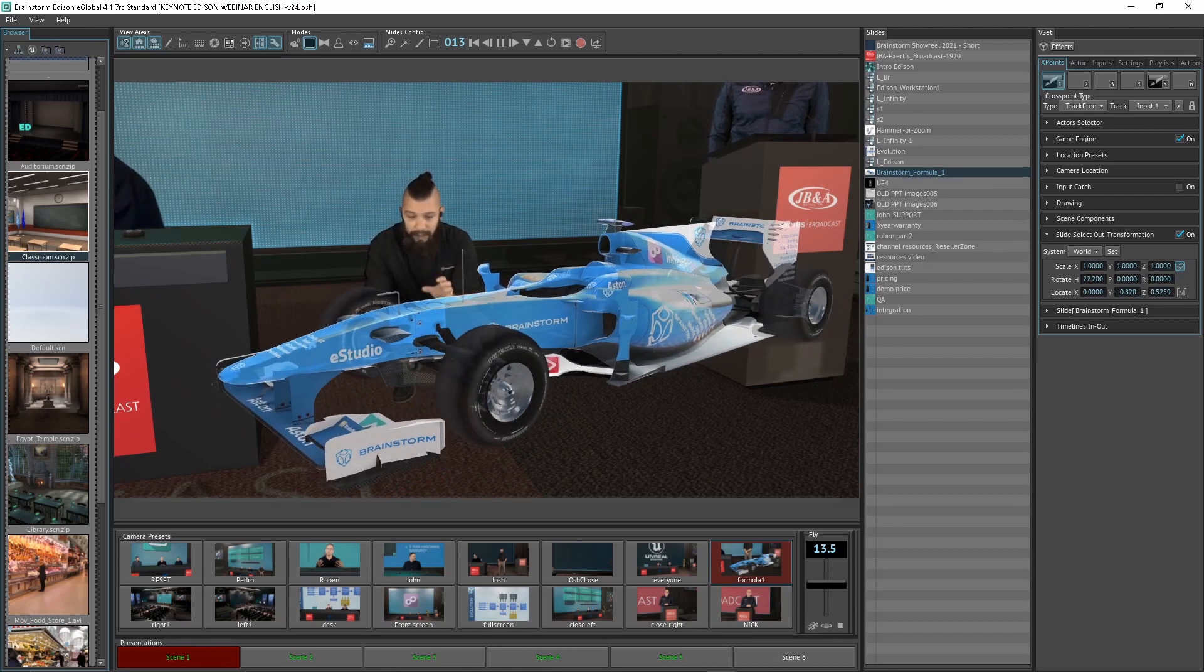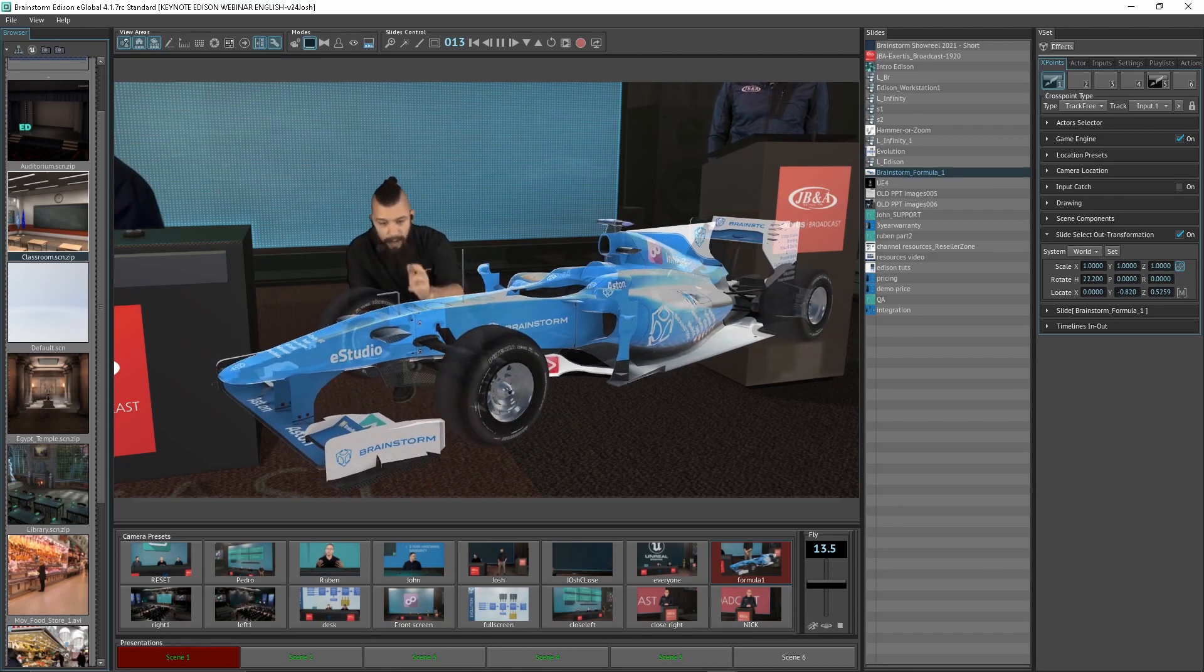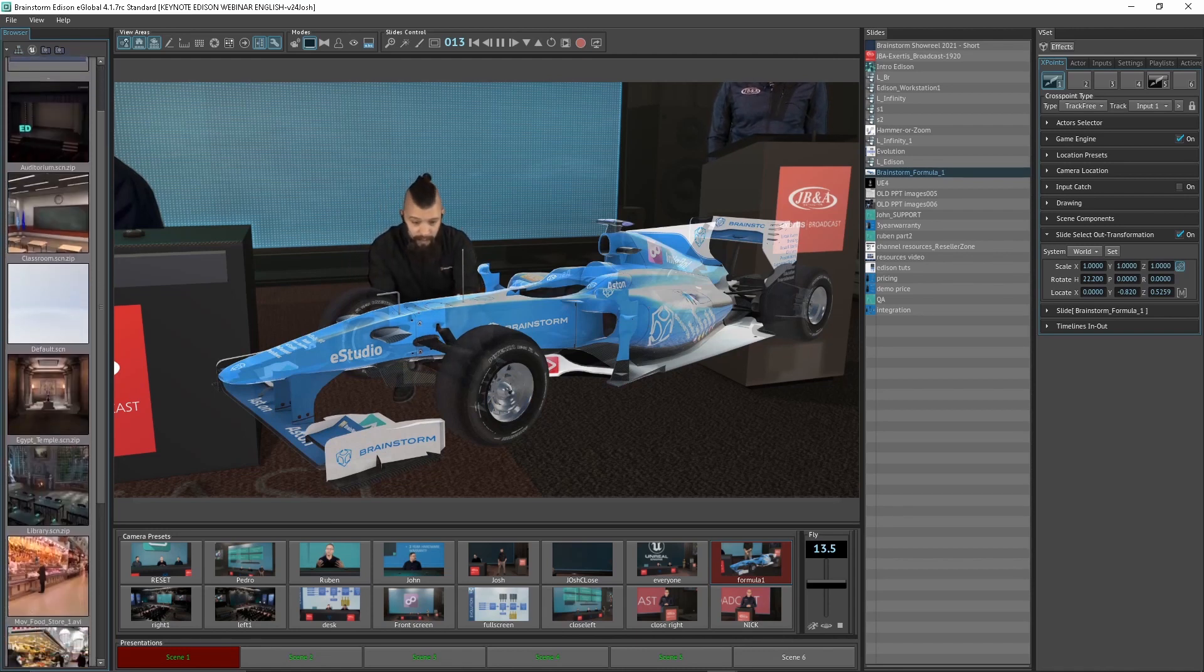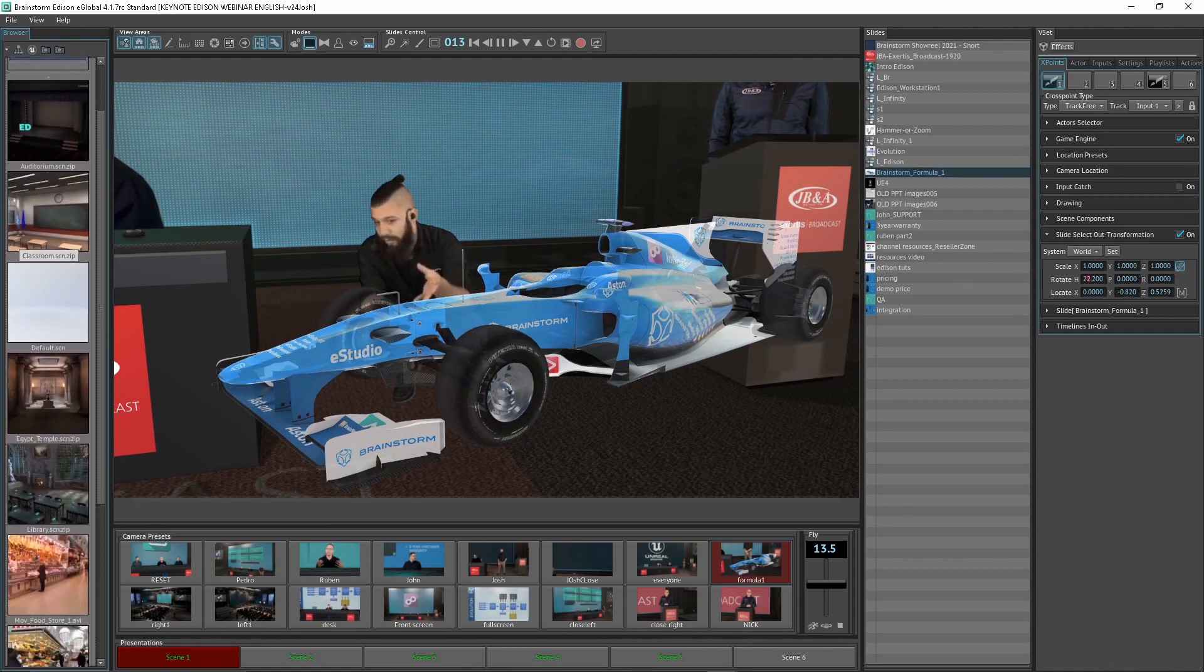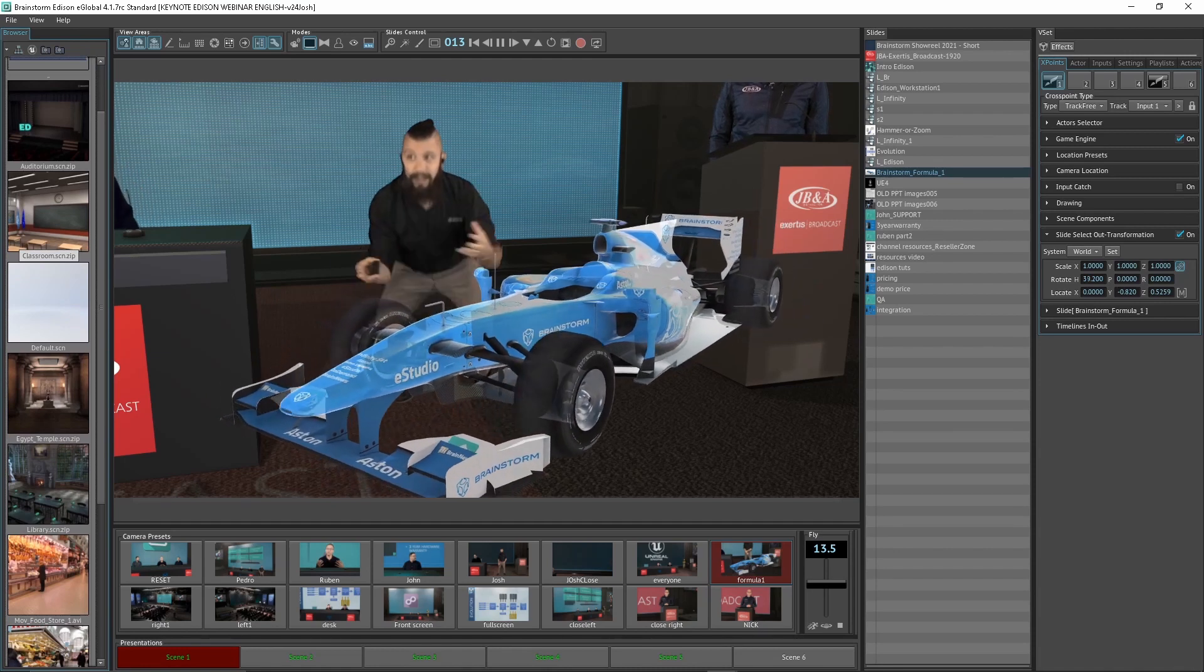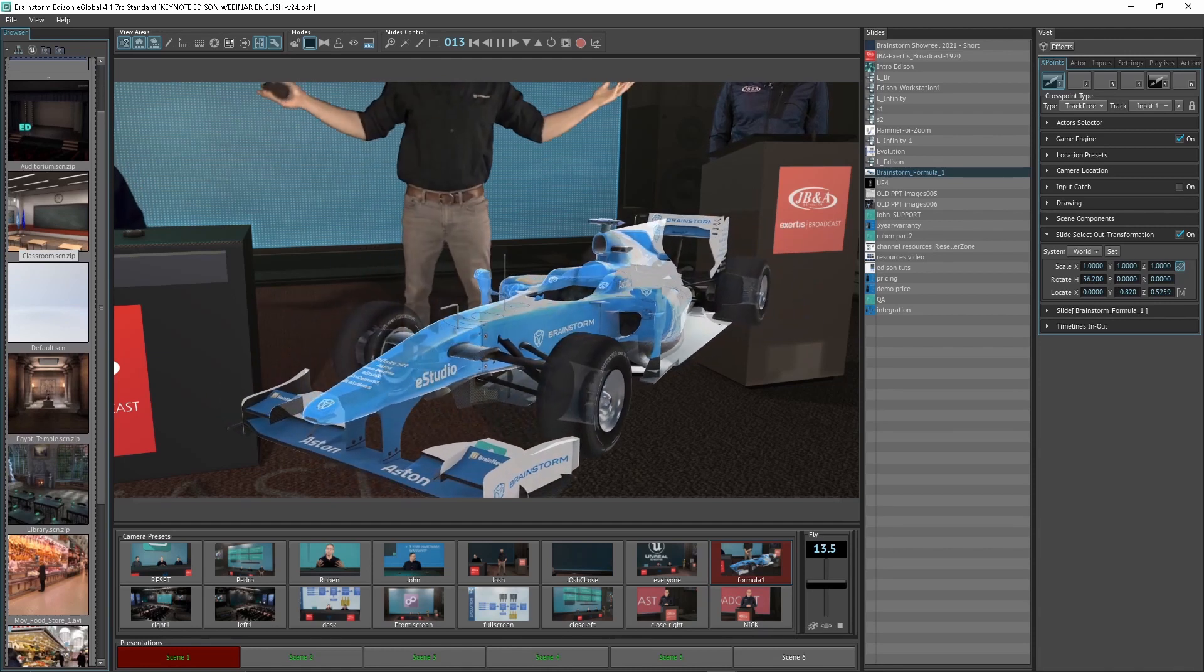And again, it's no longer just a PowerPoint slide. It's an AR object in front of me here that I'm able to explain even more in depth in this immersive environment.